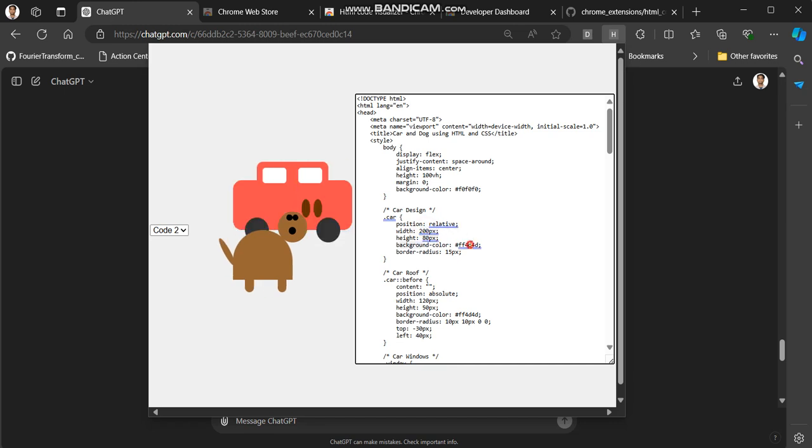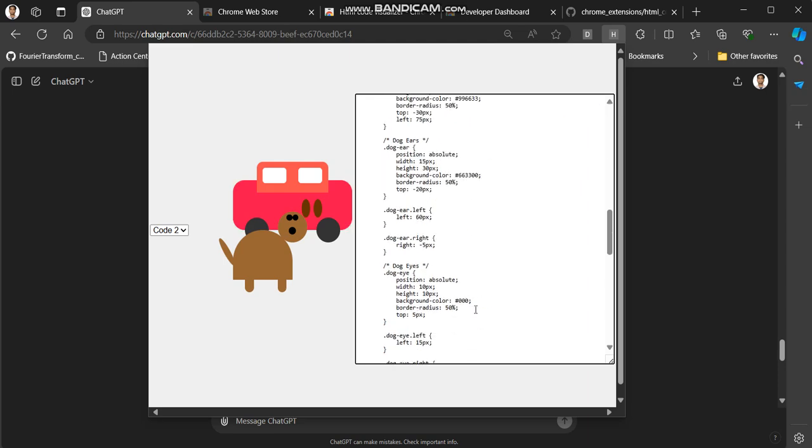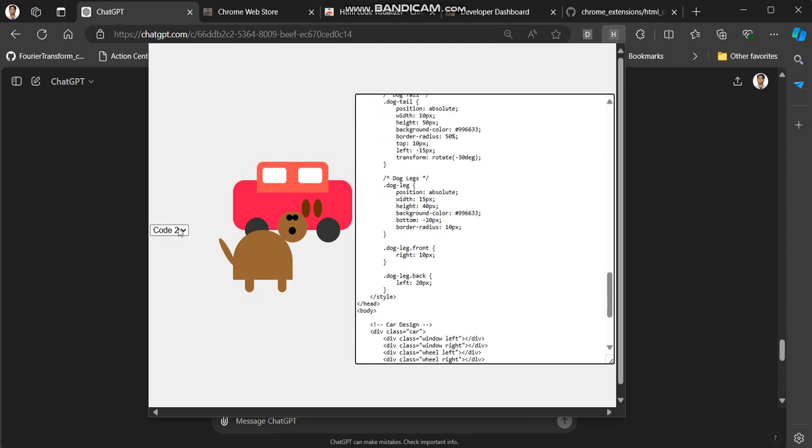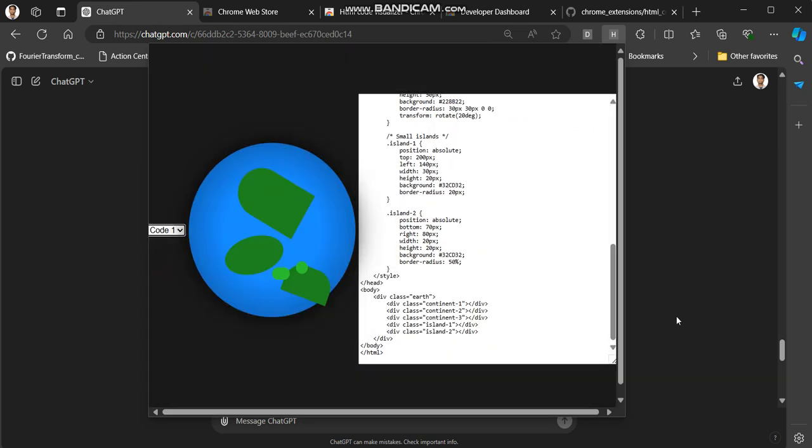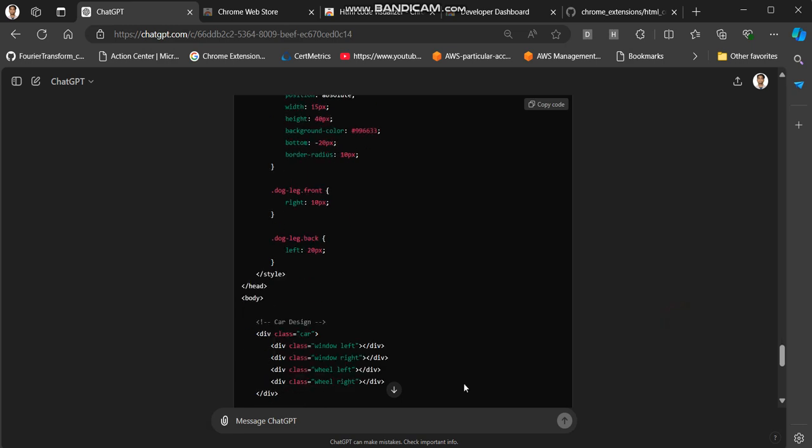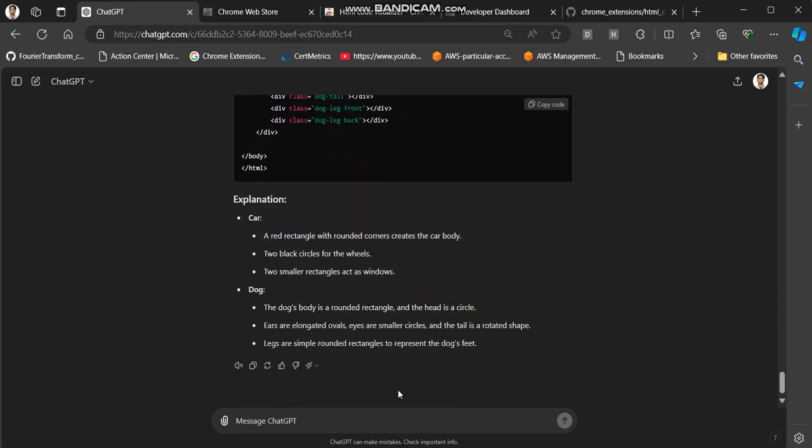Same thing here, you can change the values to see what all it is changing, change the color or any other values. Not just these CSS stops, you can even ask some questions.